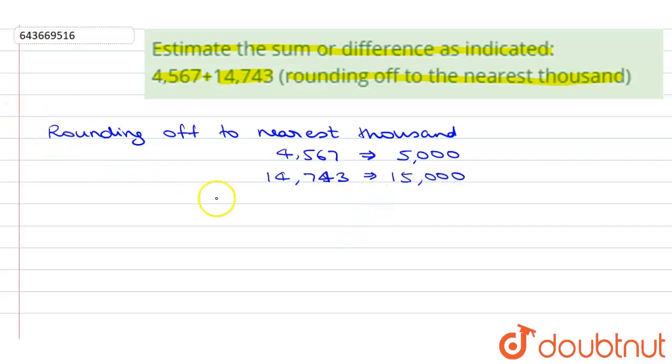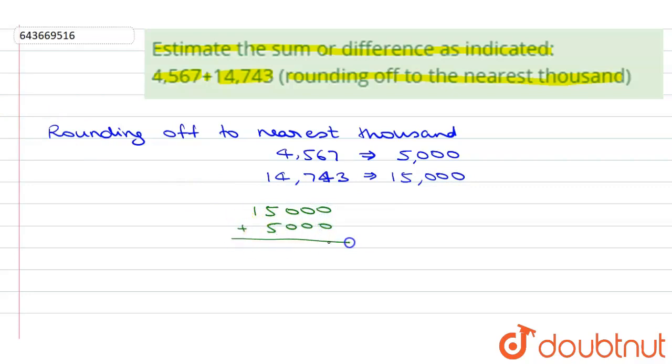Now we have to add these two values. 15,000 plus 5,000 gives us 20,000. So the estimated value of the sum is 20,000.